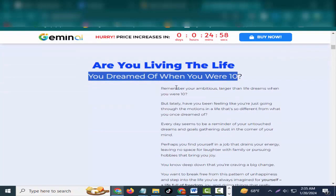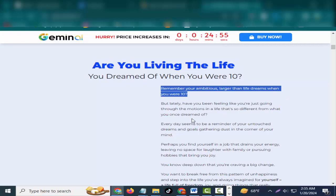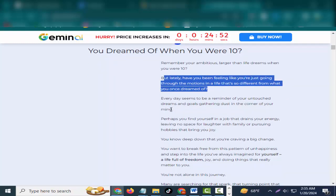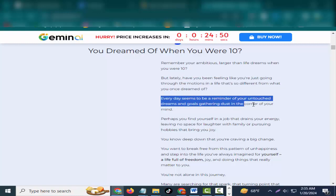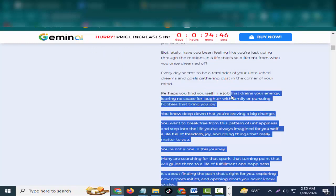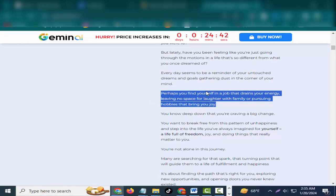Are you living the life you dreamed of when you were 10? Remember your ambitious, larger-than-life dreams when you were 10? But lately, have you been feeling like you're just going through the motions in a life that's so different from what you once dreamed of? Every day seems to be a reminder of your untouched dreams and goals gathering dust in the corner of your mind.